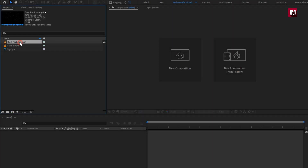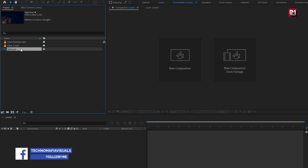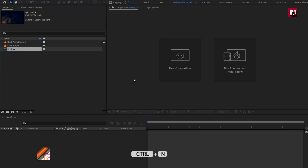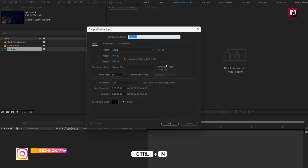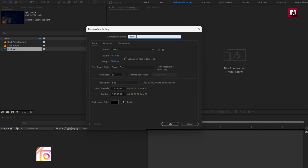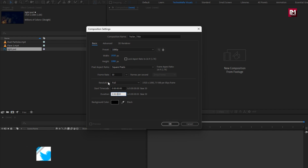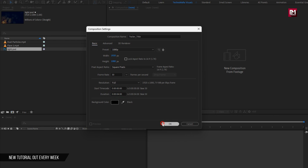Here you can see I have already imported the files required for this project. You can download them from the link below in the description. Now let's see how to create this. Let's create a new composition — I will name it as trailer title. I will set time duration to just 4 seconds.